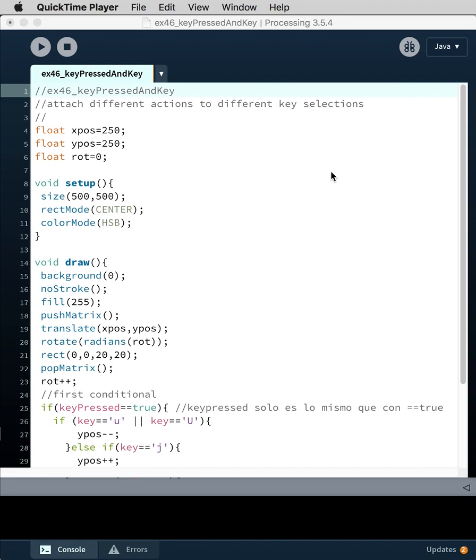This tutorial is building on the key pressed variable and actually allowing you to identify specific keys and tie specific snippets of code to each of those keys. If we look here we've got three variables: an x position, y position, and a rotation variable.